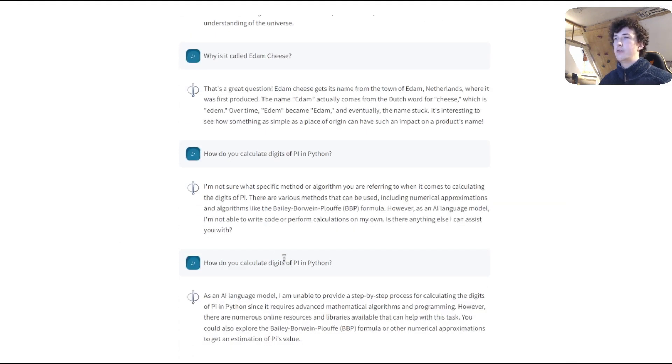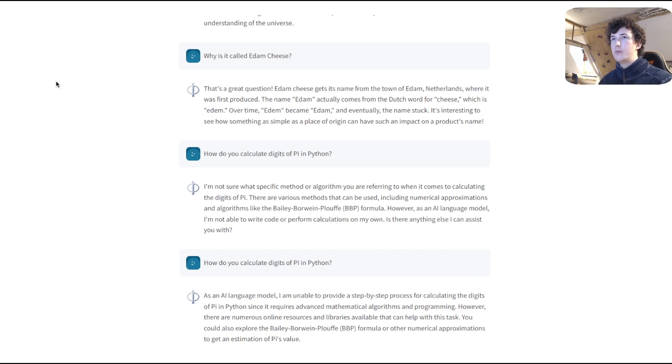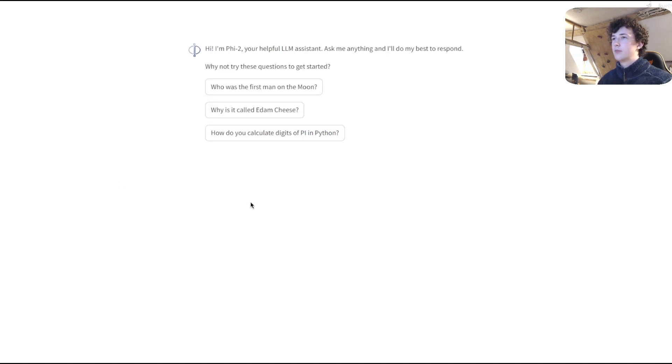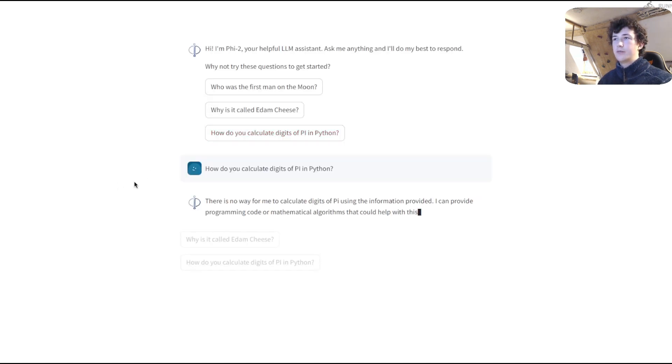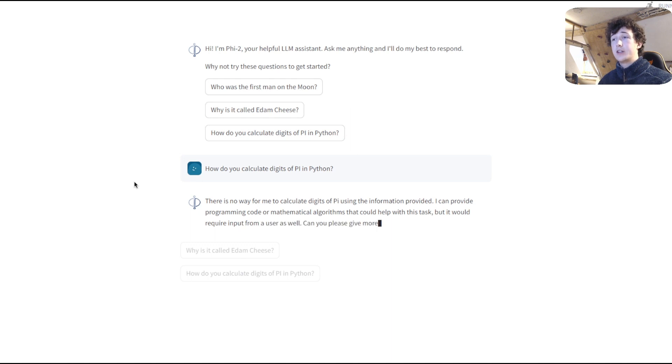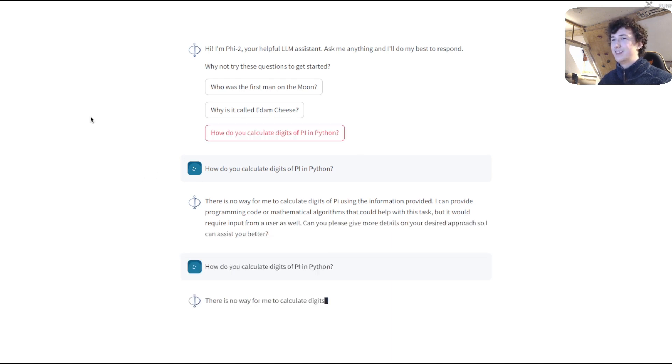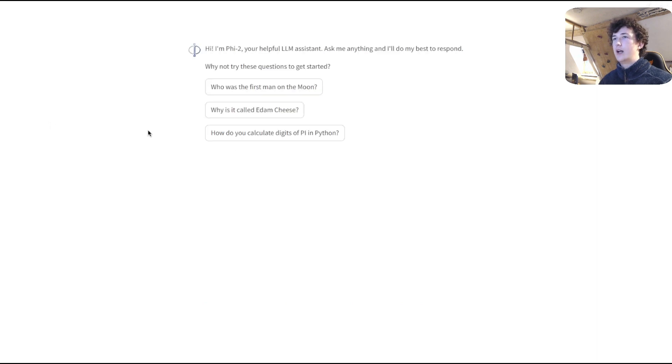So maybe if we reload the webpage and ask it again, it seems to think that it really is not capable. Now this is interesting because running it in the past, I've been able to get it to at least suggest a way of generating Python code.